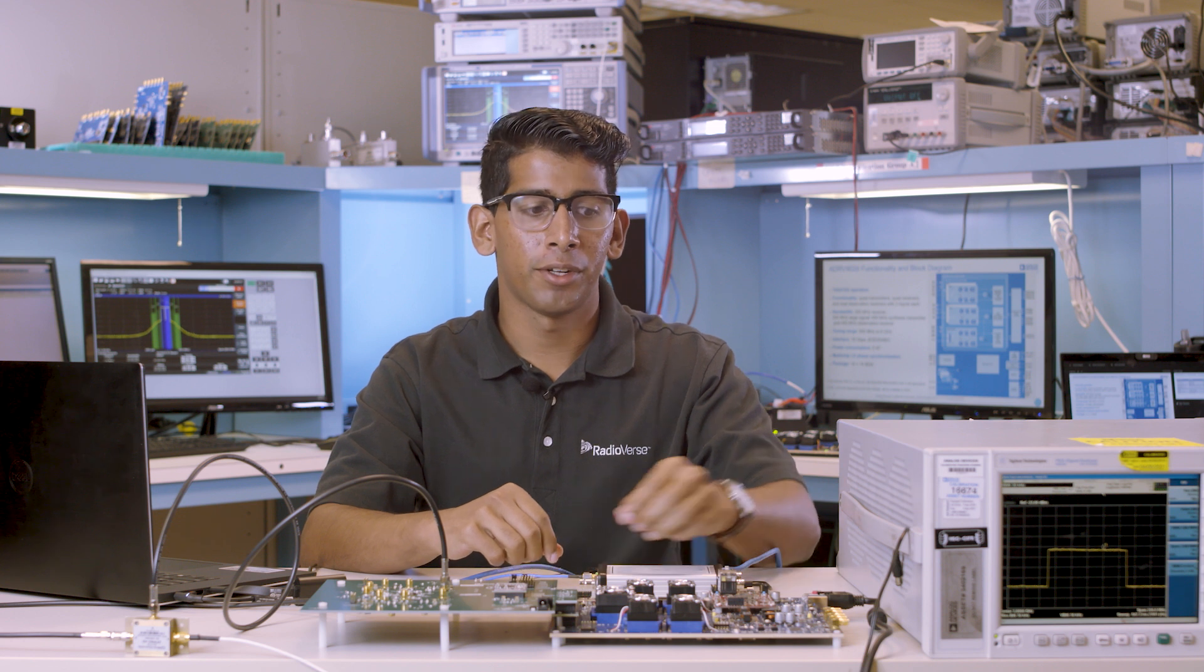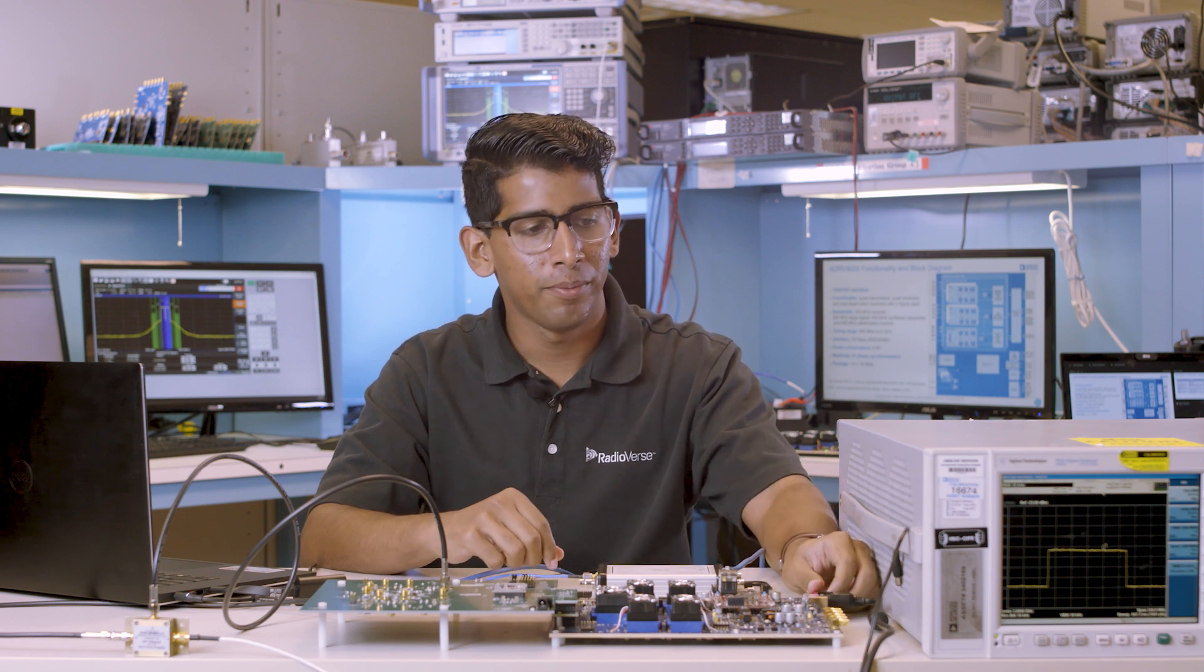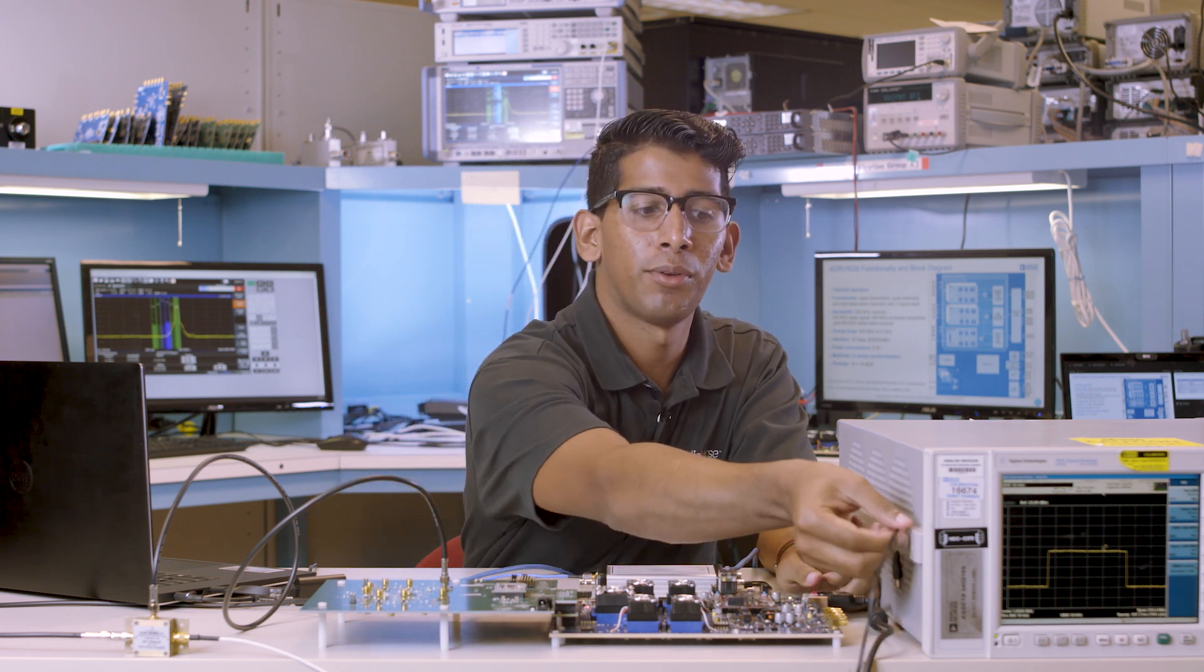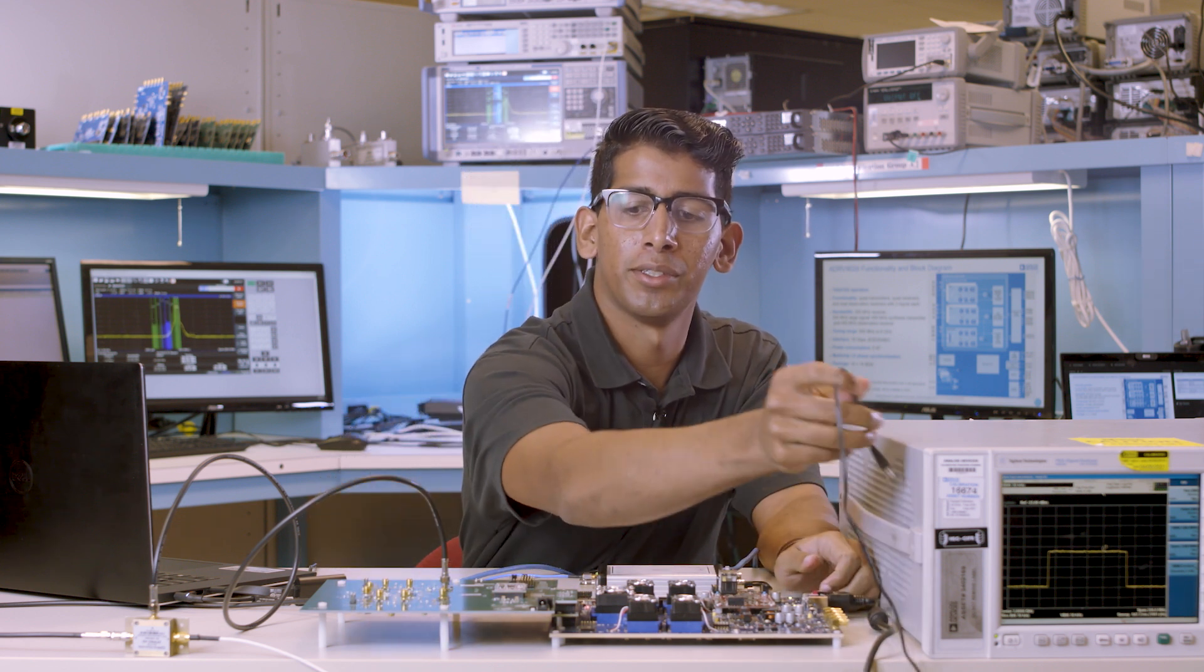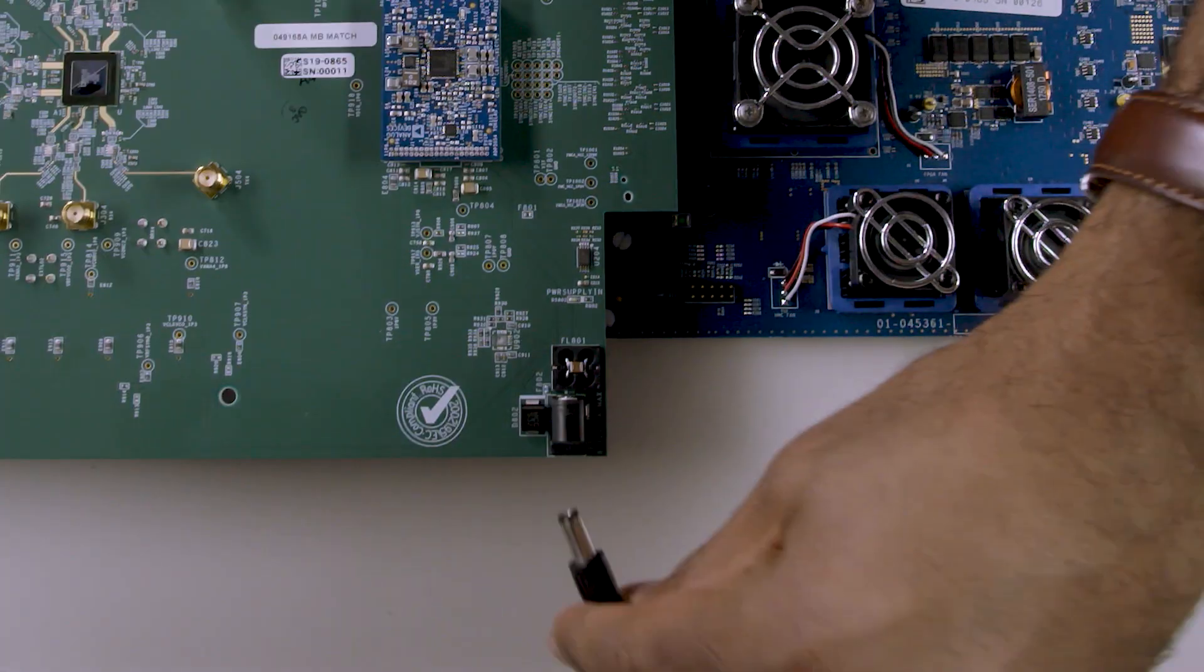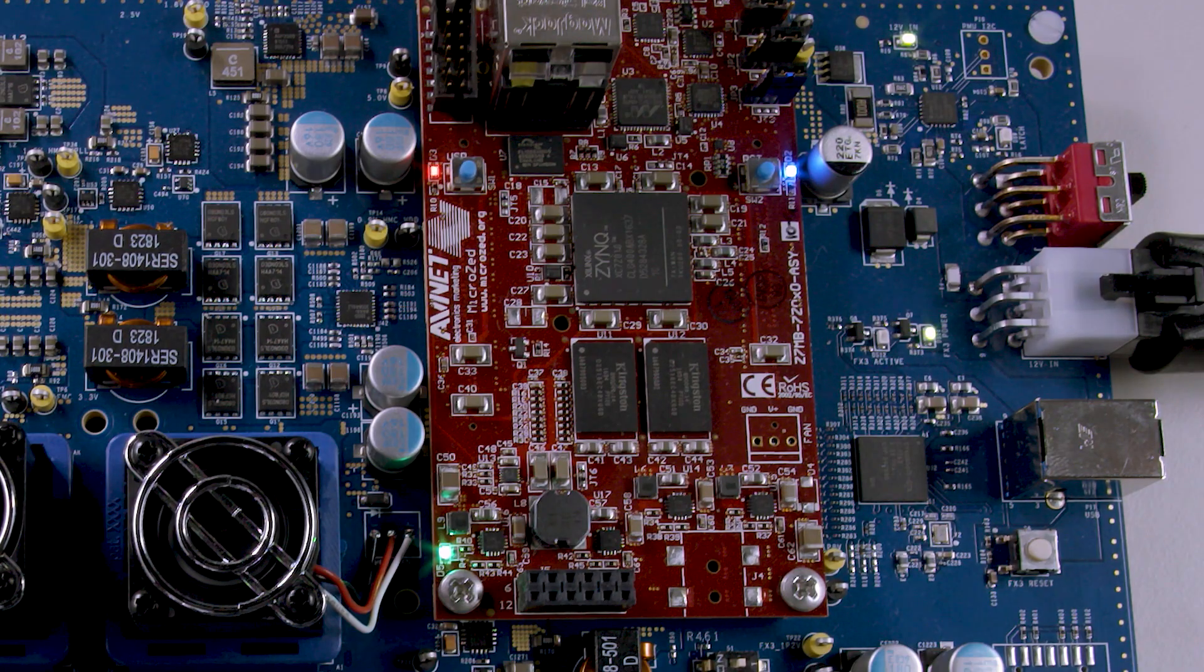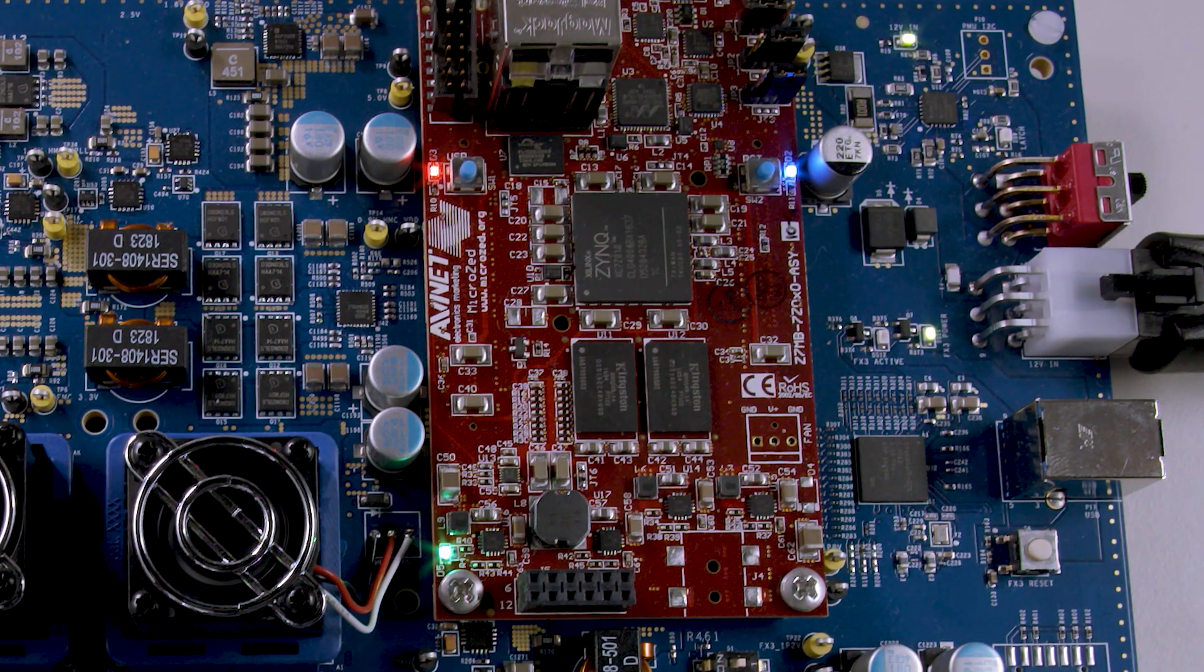First, we'll turn on the motherboard and then connect the 6-volt adapter to the board. When the motherboard powers up, a red light on the Micro-Z card will illuminate.